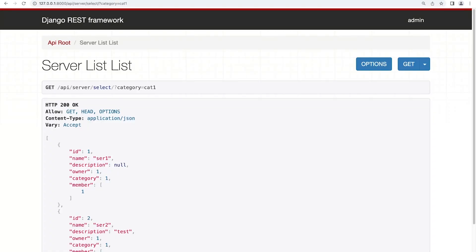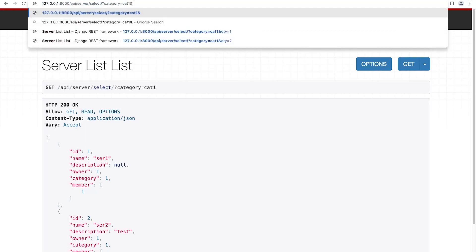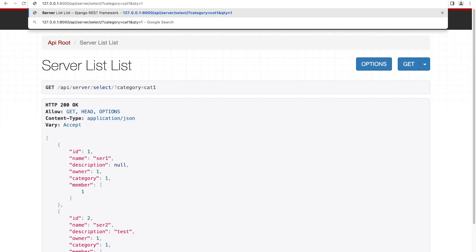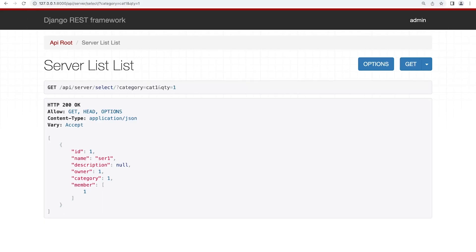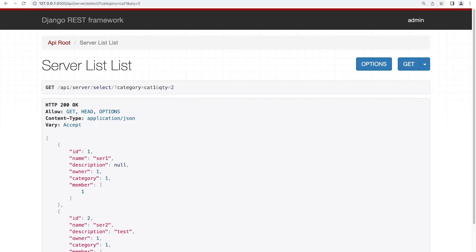To extend the parameters at the top, we'll use the ampersand, and the next parameter is quantity equals. Here we've returned category one, which has two servers associated with it. Now we'll add quantity equals one, and you can see that reduces the number of servers returned.